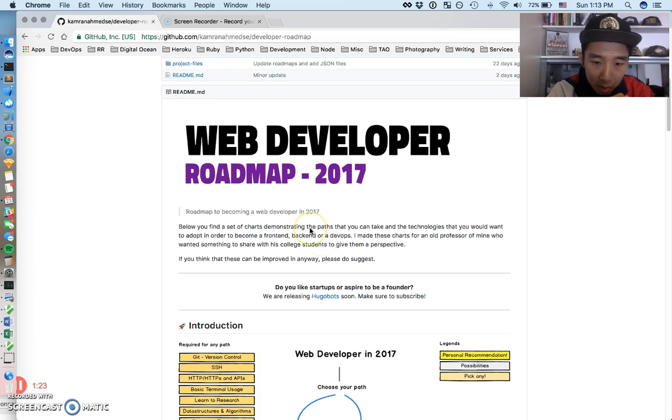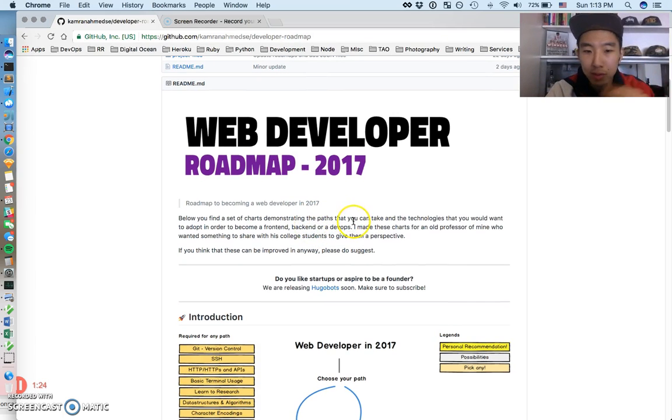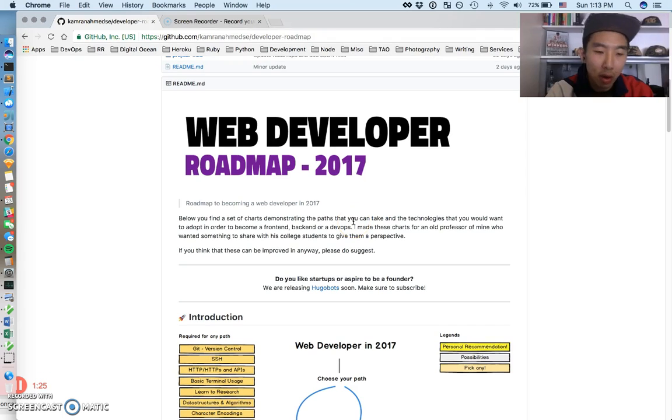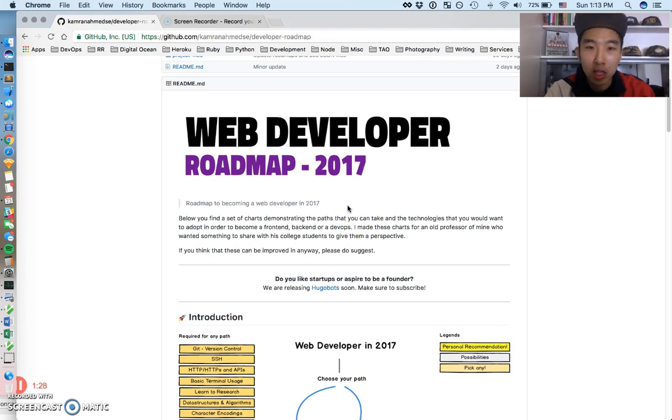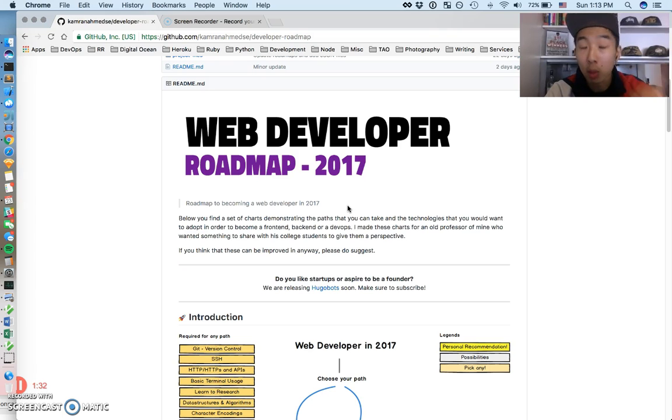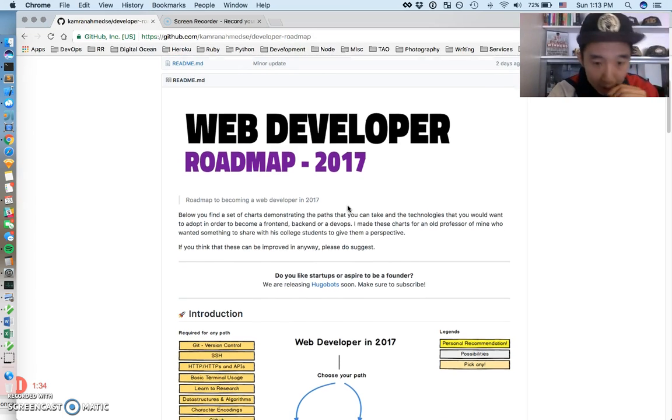So first, that's the only thing I wanted to get across in this video. If you can stop watching this video now, go to this link, look at this document, and I will have done my job.